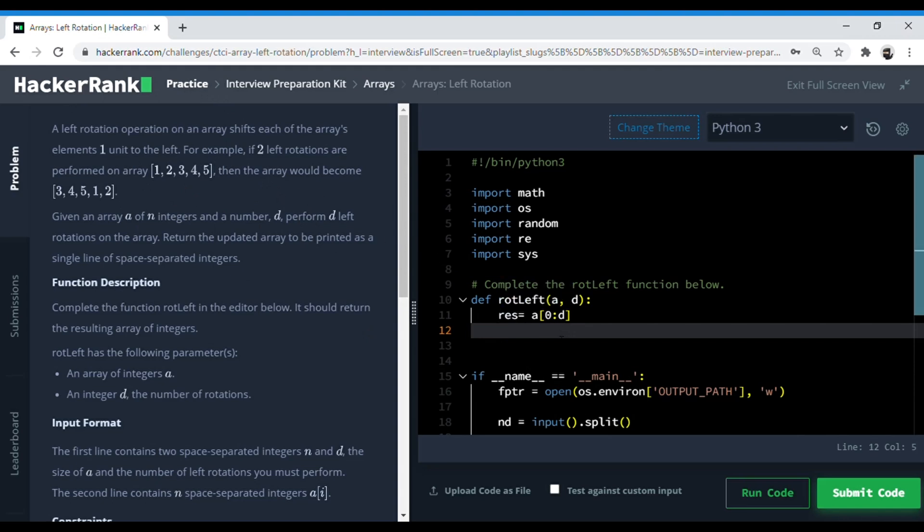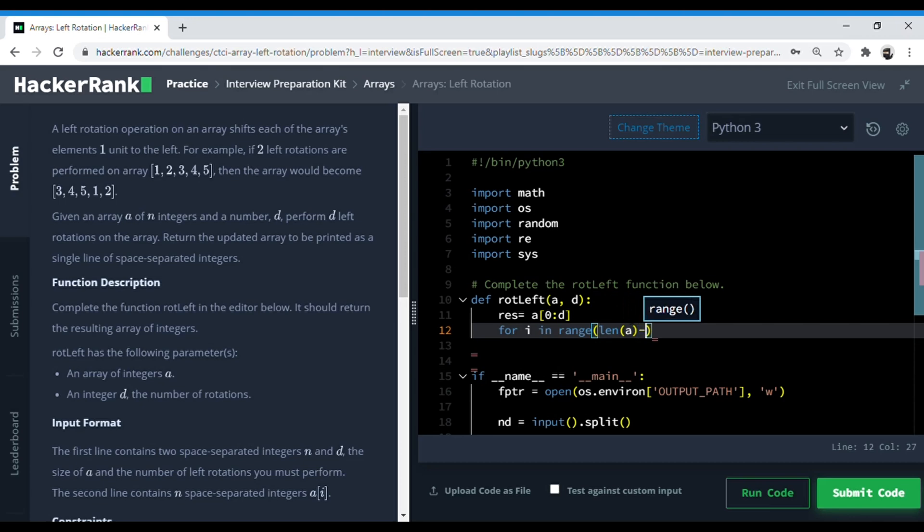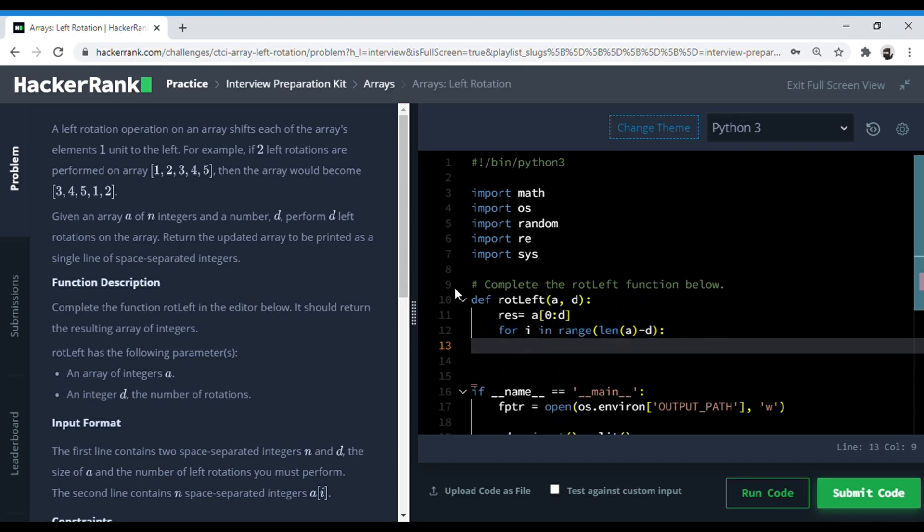After storing the first D elements in result, we can run a loop from the next element till the end. For i in range, I would run it for the length of this, which is five, and there were two rotations, so it's five minus three. So length of A minus D, which is essentially three for the example. Now A of i is equal to A of i plus D.